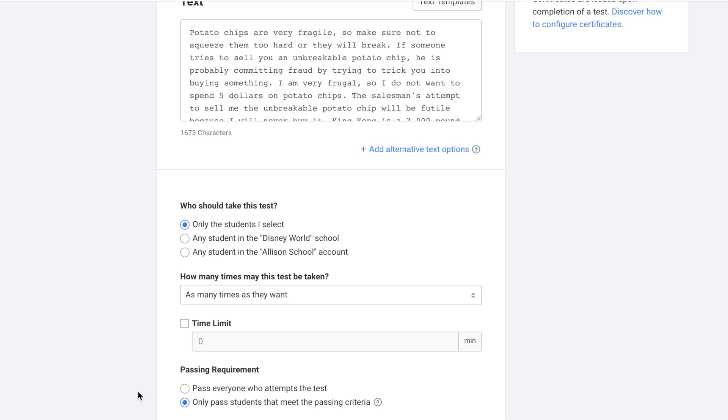Next you get to decide who can take the test. Is it only the students you select, any student in the school, or any student in the account. You can also decide how many times they can take the test.